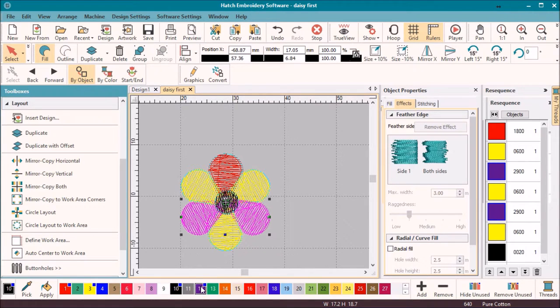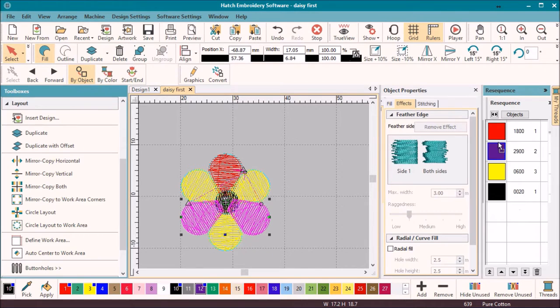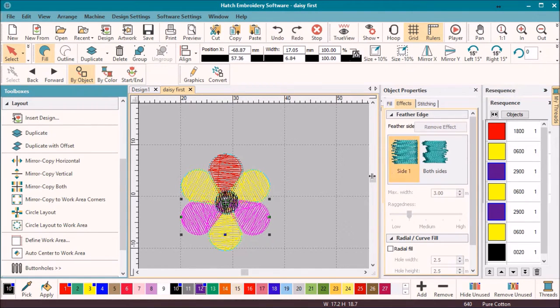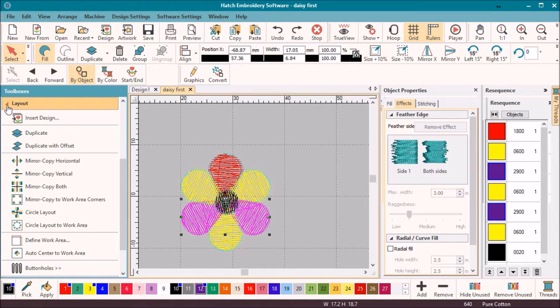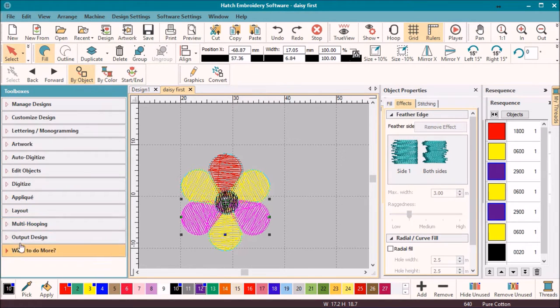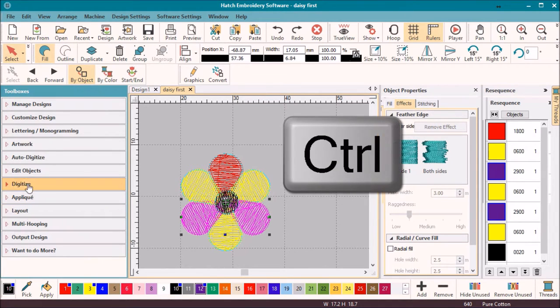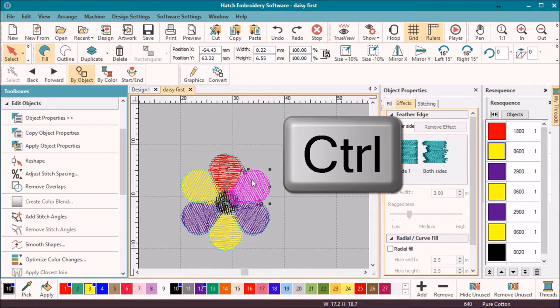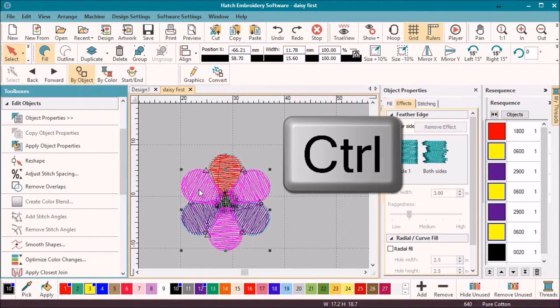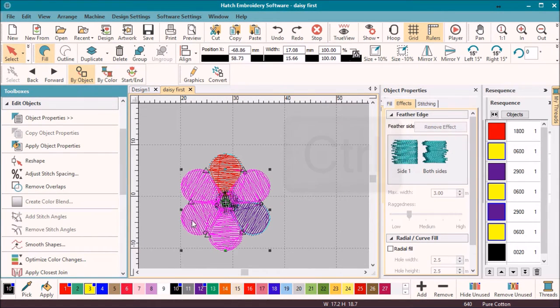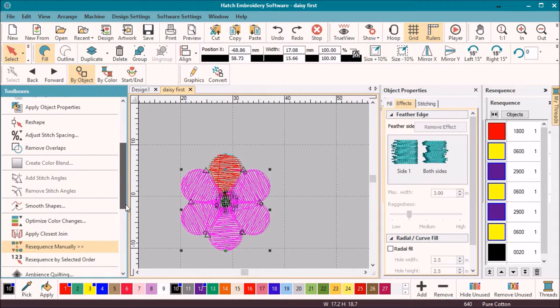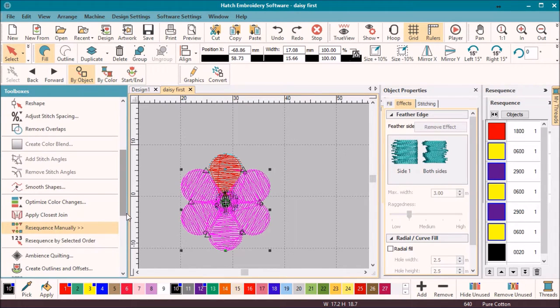Now to make all objects of the same color stitch at the same time, either drag and drop in the resequence list, or in more complicated designs you might like to try and move into the edit menu. While holding the control key, select the objects in the order in which you wish them to stitch and select the resequence by selected order button.